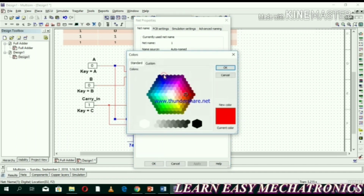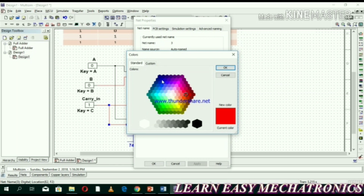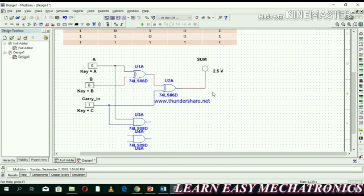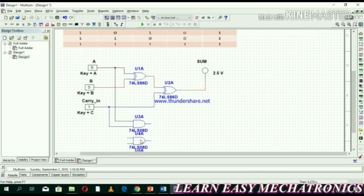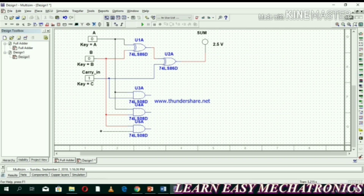Change the colors of the wires so it's easy to recognize between the inputs — let's change it to blue. First connect A and C to AND gate one. AND gate two takes inputs A and B. Connect B and C to AND gate three.